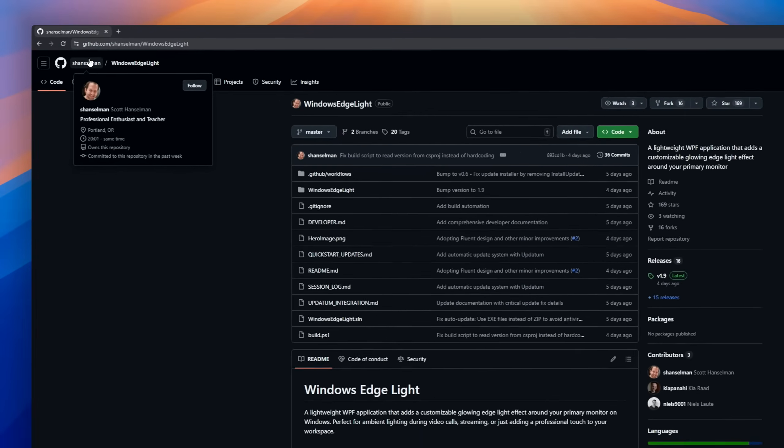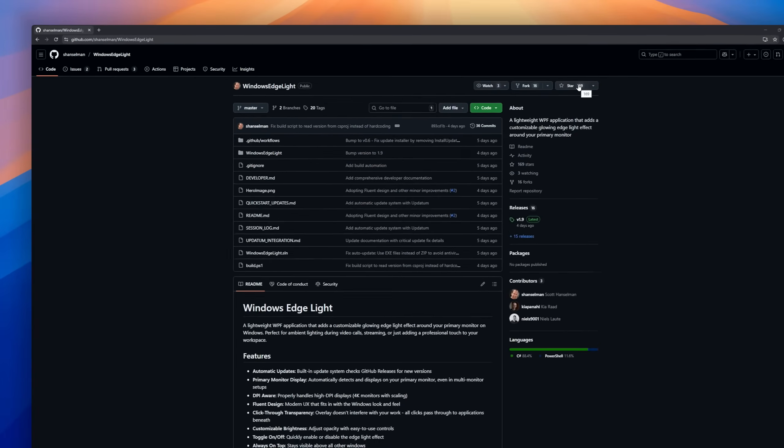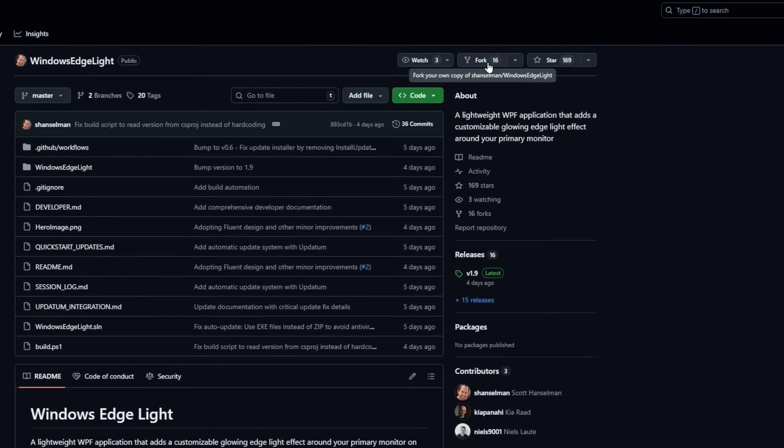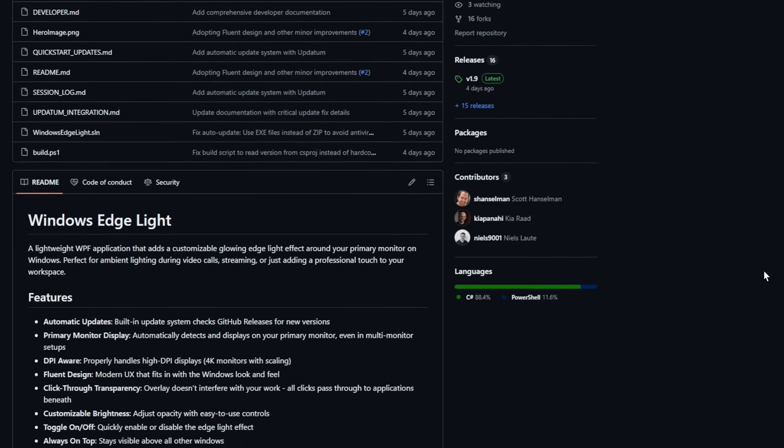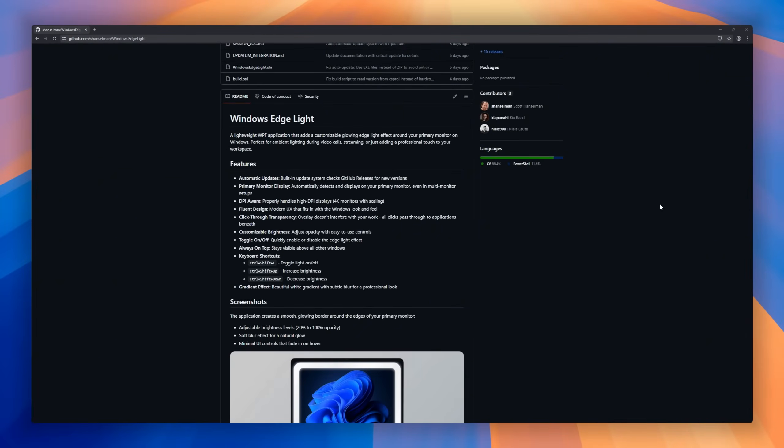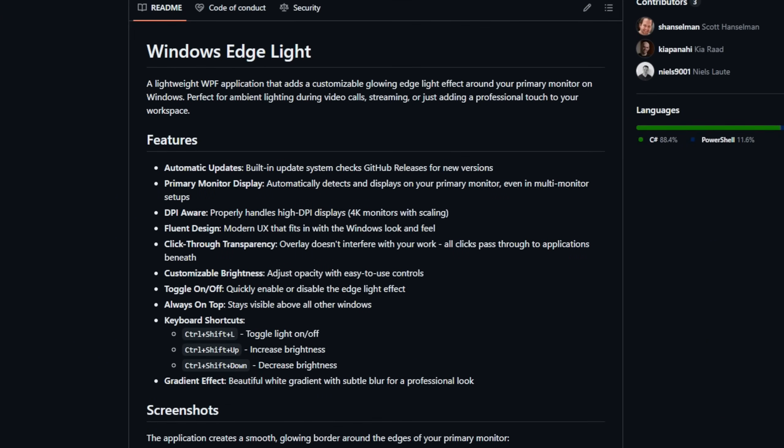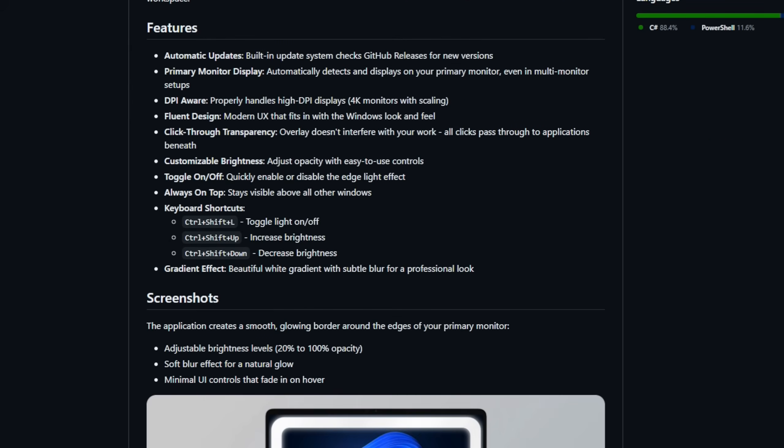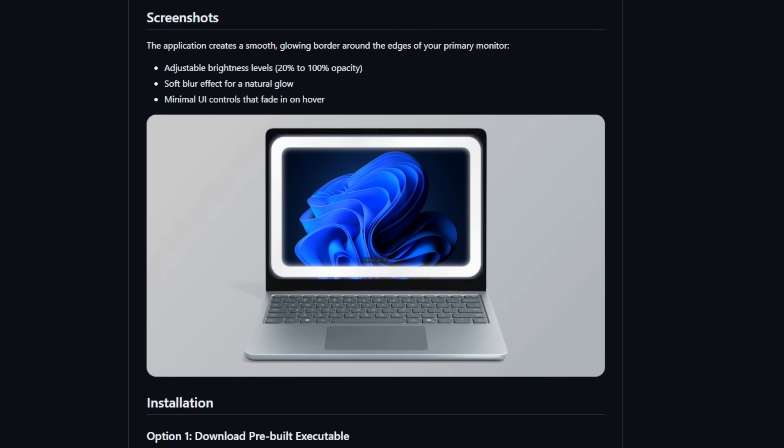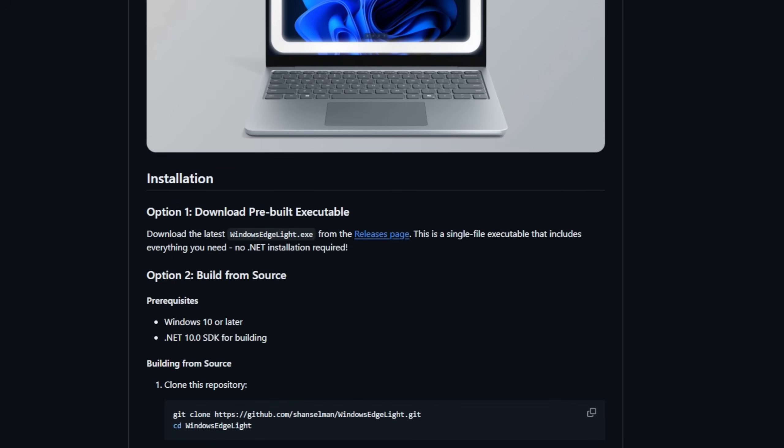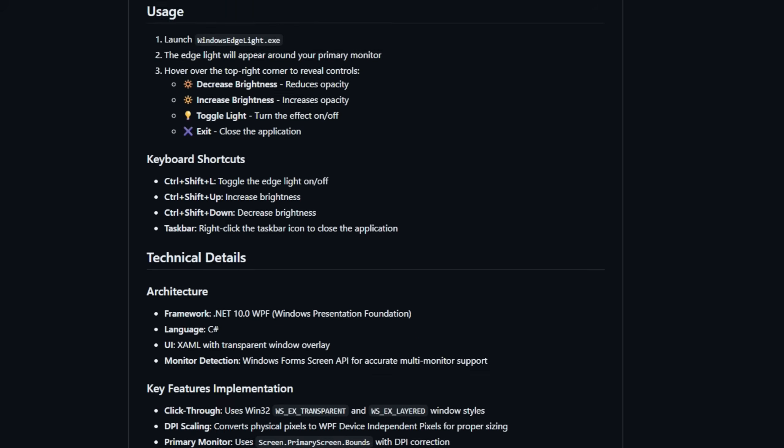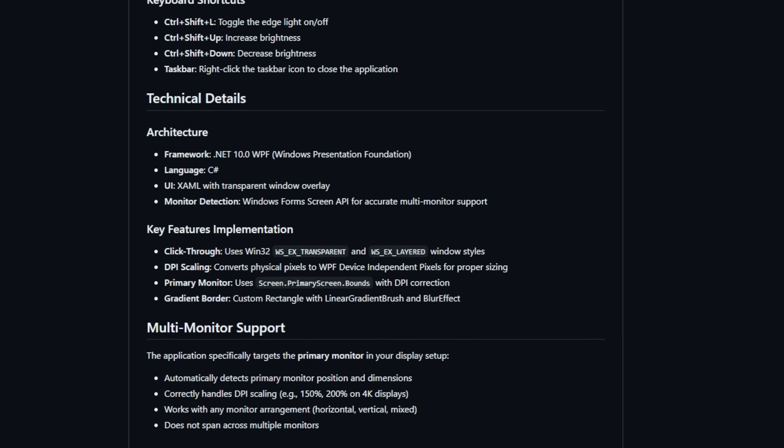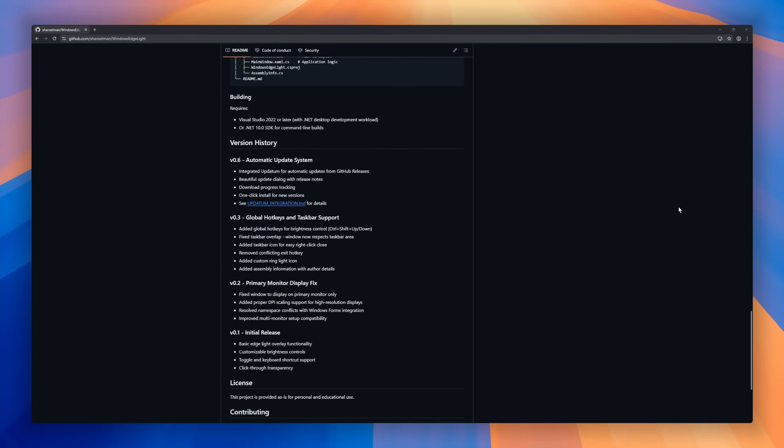Windows Edge Light, a lightweight WPF app that adds a sleek, customizable, glowing edge light around your primary monitor. If you want subtle ambient lighting for video calls, streaming, or just to make your workspace look more professional, this is a tiny tool that punches way above its weight. There's a soft white gradient and blur for a natural glow, adjustable opacity from 20% to 100%, and an automatic update system.